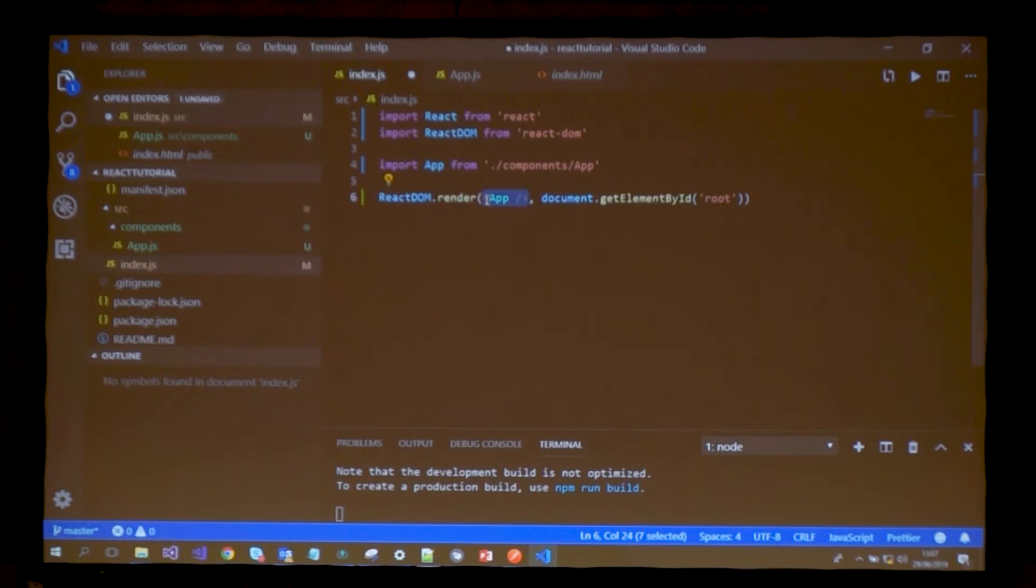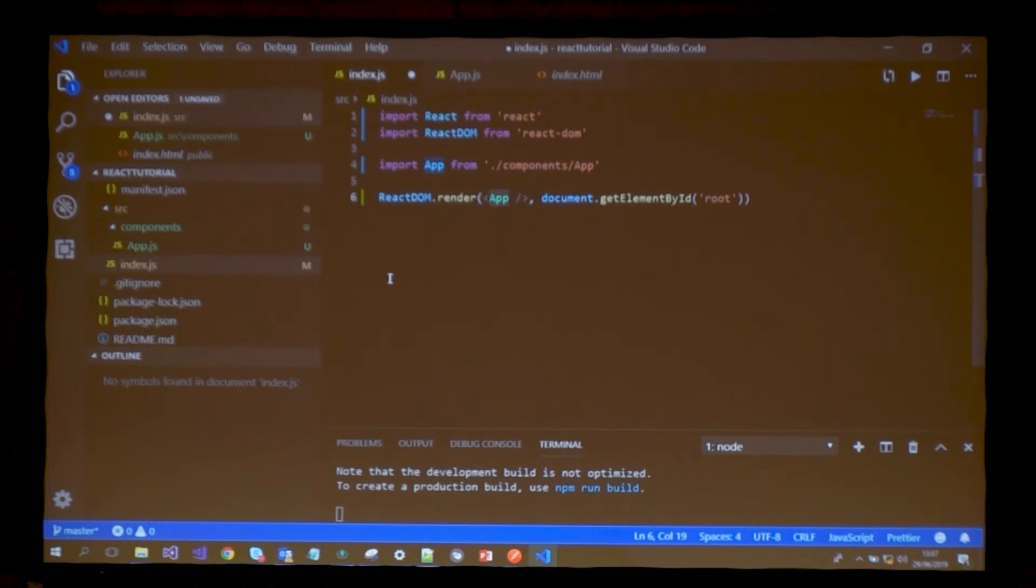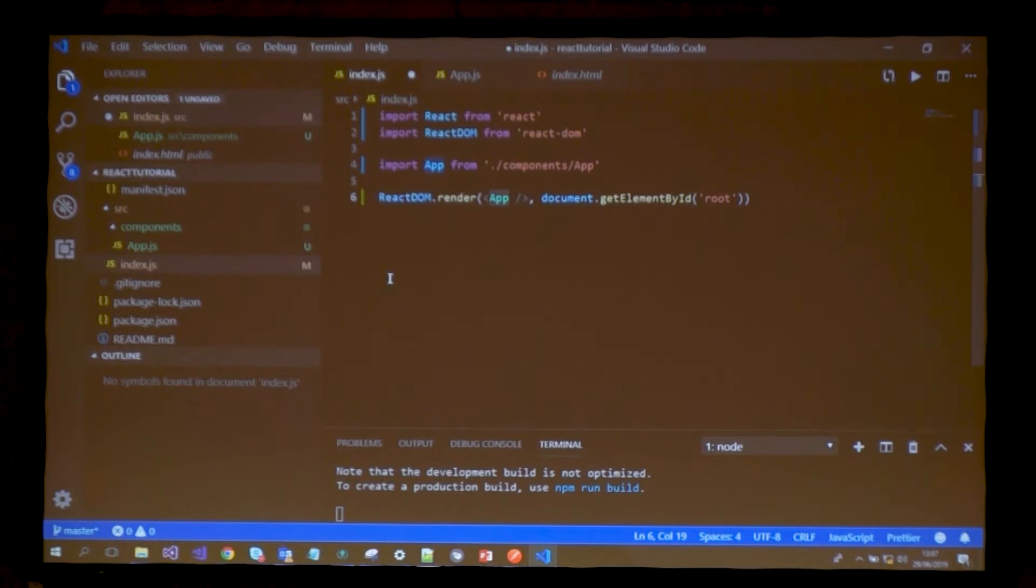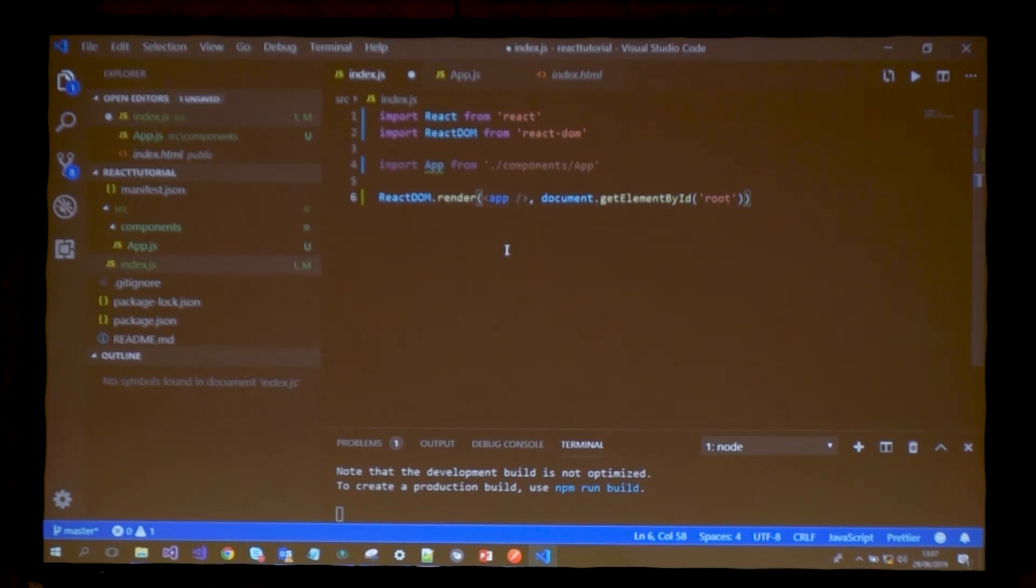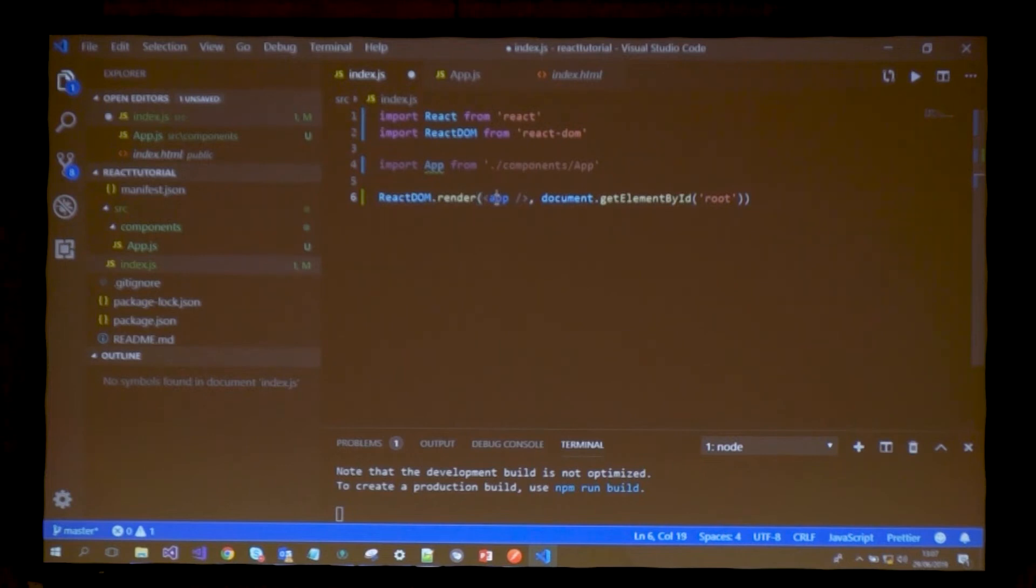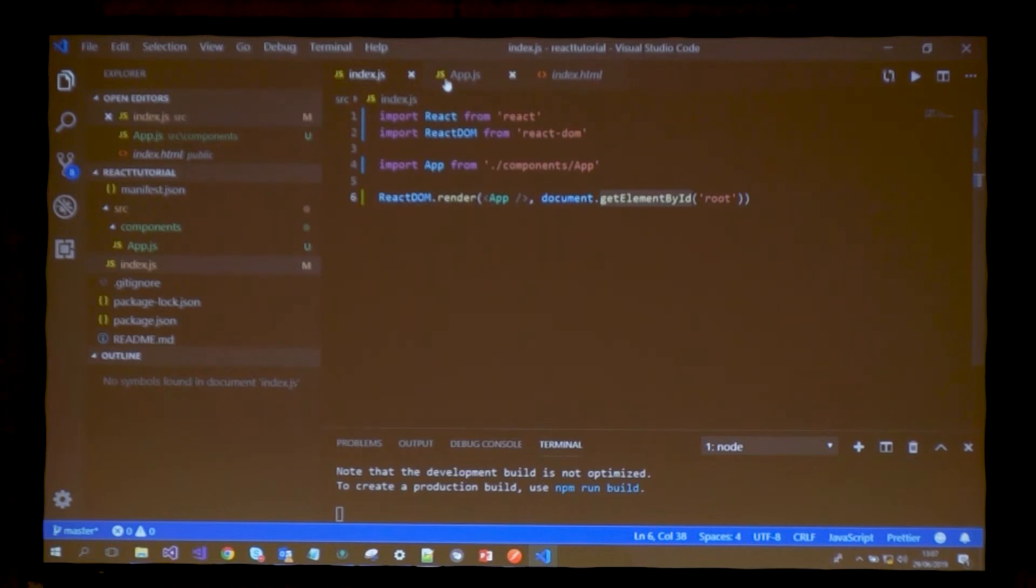This will render a component. Notice the first letter is capital. That's so React can understand it's a React component and not an HTML or JSX element. If I wrote it lowercase, it would think it's an HTML element, which isn't true.